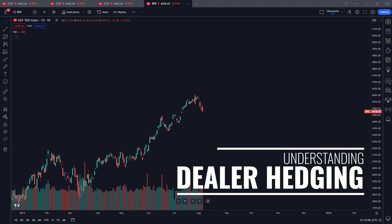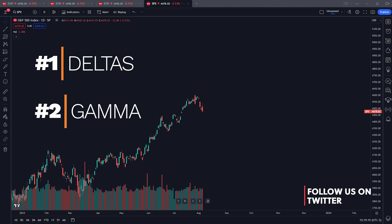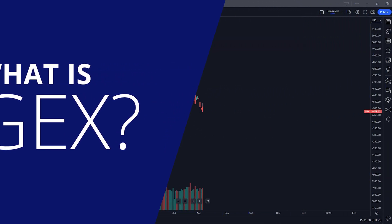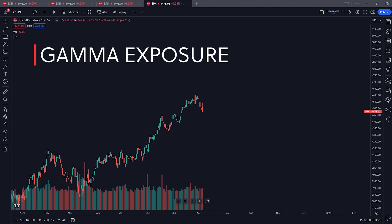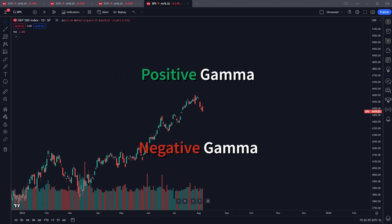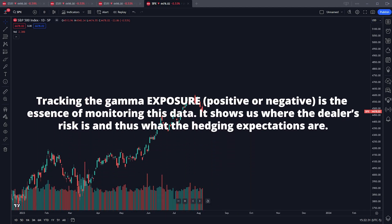Hedging. There are two big data points to focus on when analyzing this stuff: one is deltas, one is gamma. We're going to briefly touch on deltas, but this video is really going to focus on GEX and how to analyze it for taking trades. GEX is short for gamma exposure — it's a representation of how dealers are exposed to gamma, whether short gamma or long gamma.